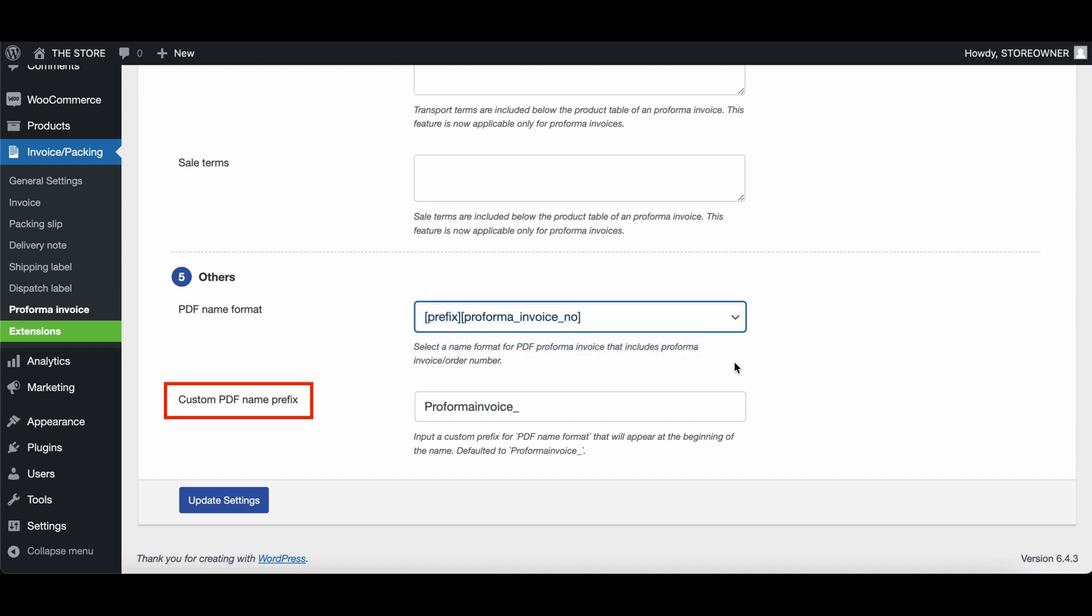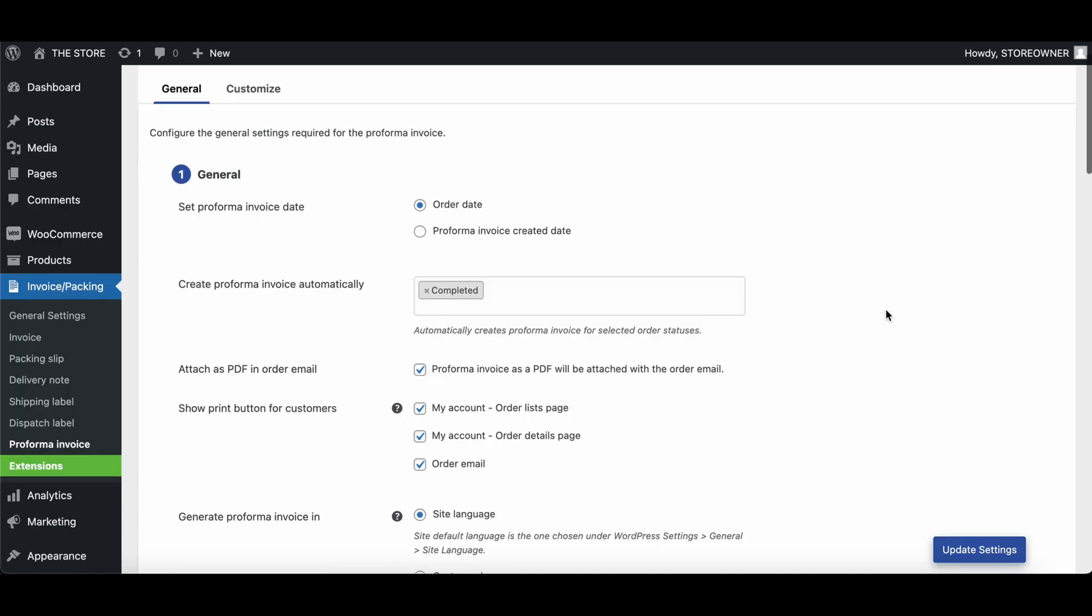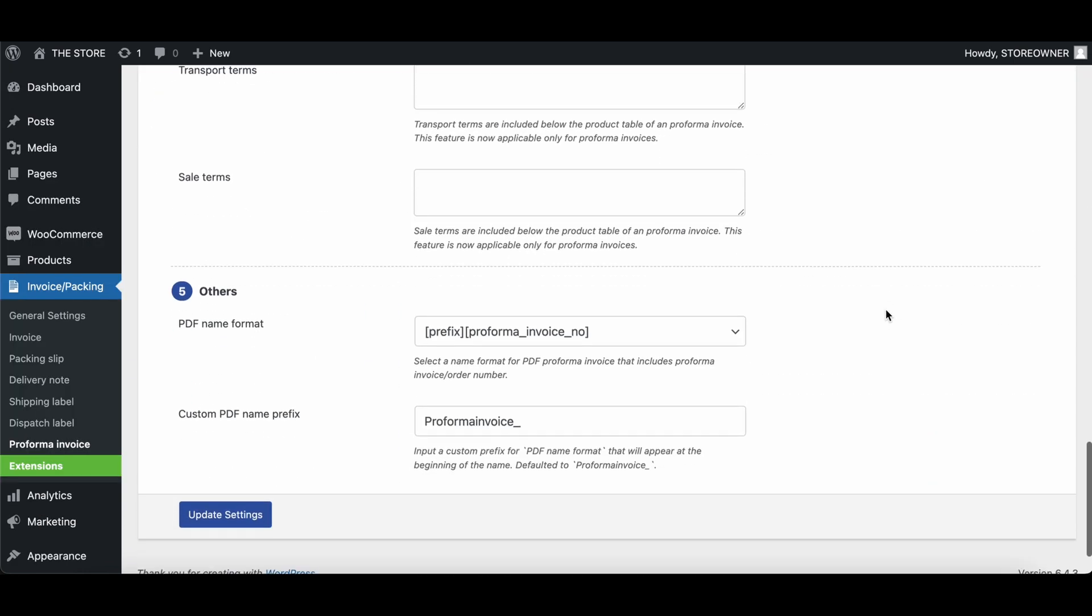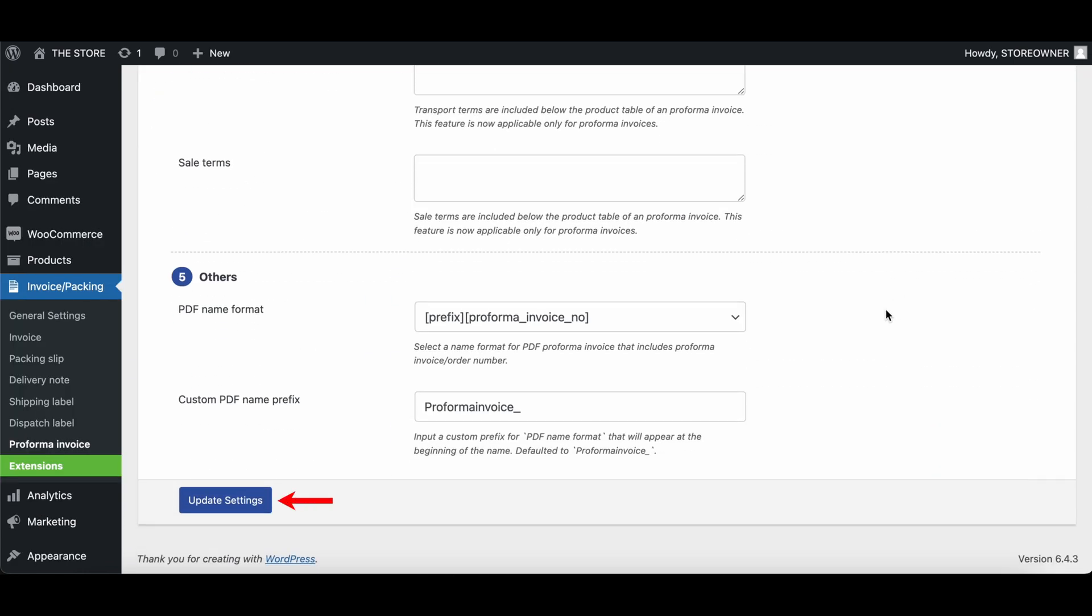Then, input a custom prefix for the PDF name. The custom prefix will appear at the beginning of the name. Finally, click on the Update Settings button to save all the configurations made.